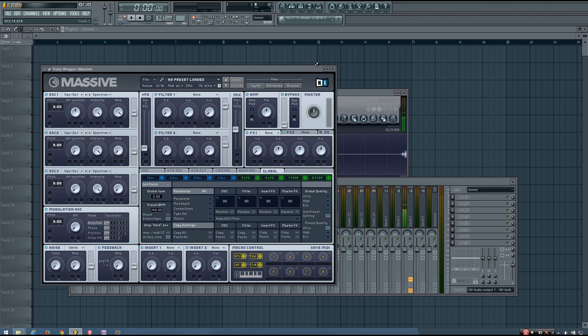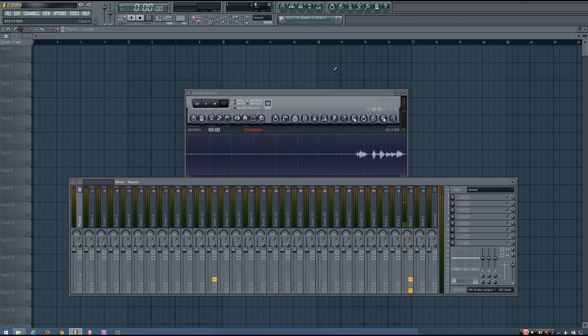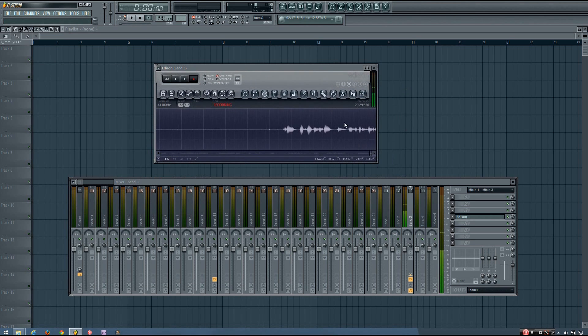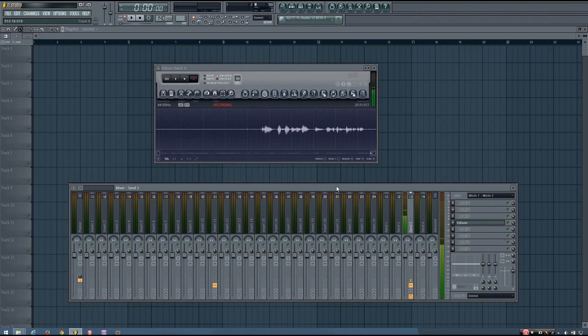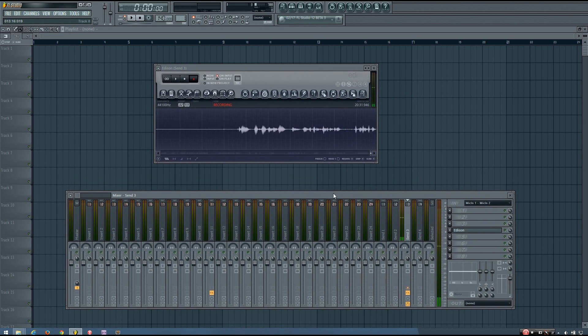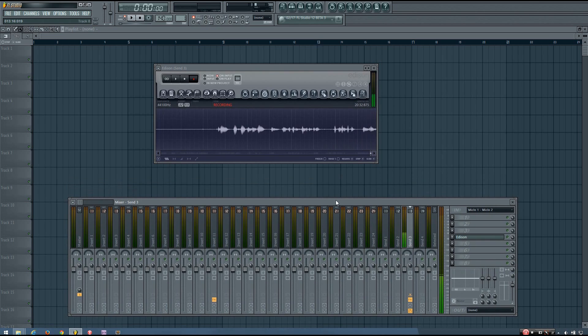So that's how you can install VST plugins in FL Studio. Hopefully that was helpful. And I'll see you in the next video. Thank you. Bye.